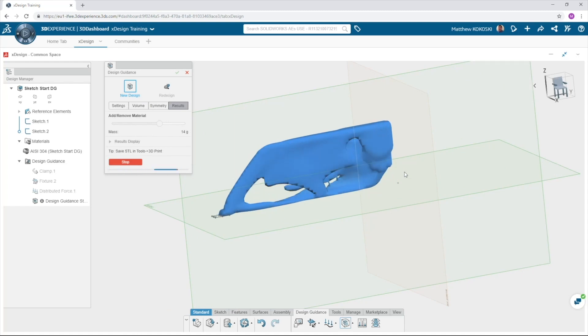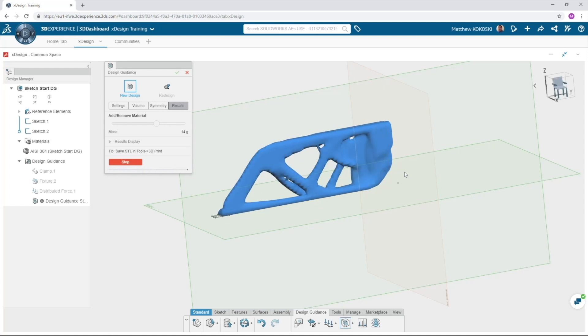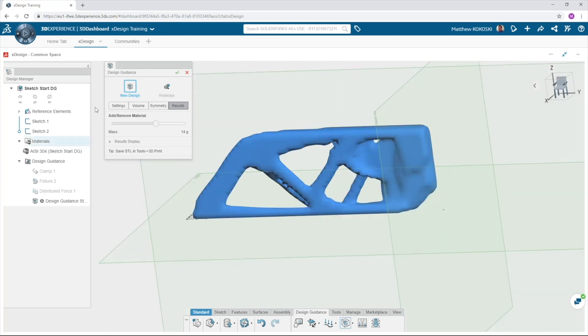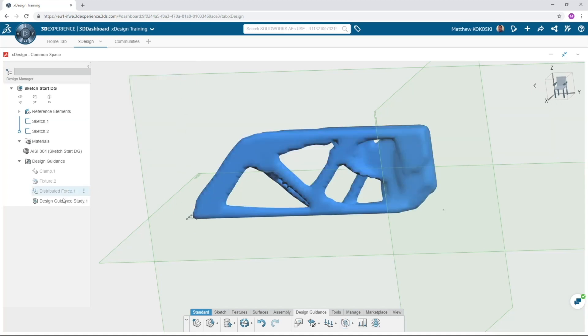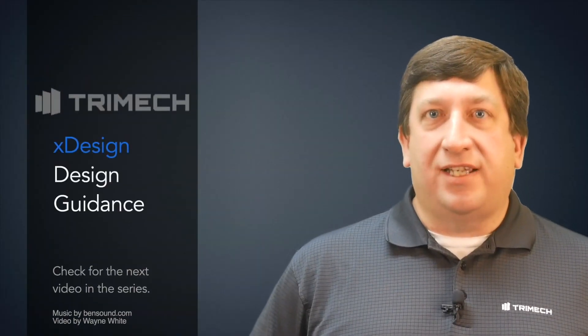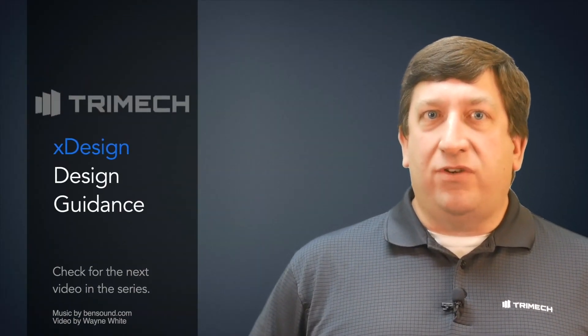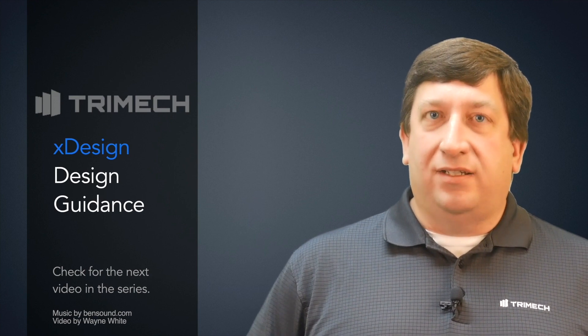Once complete, I can again export the STL file to 3D print, or I can start designing my part using this as guidance for the shape that is needed. As you can see, XDesign now allows us to move optimization to the very start of the design process, which will greatly reduce the number of design cycles needed to obtain the best design possible. This concludes our lesson on design guidance. Please check out any of our other lessons about designing in SOLIDWORKS XDesign.